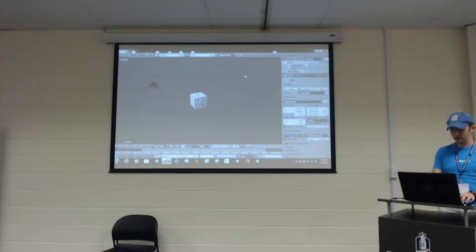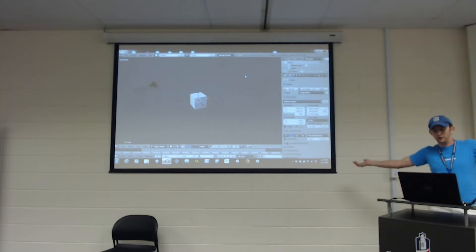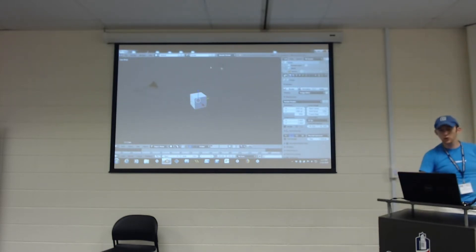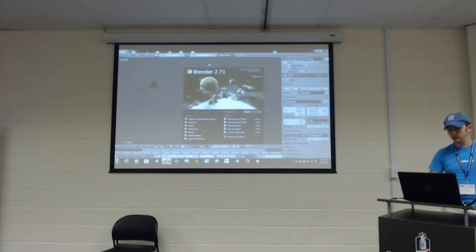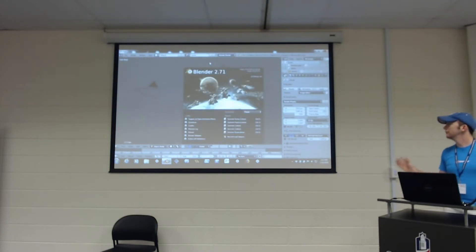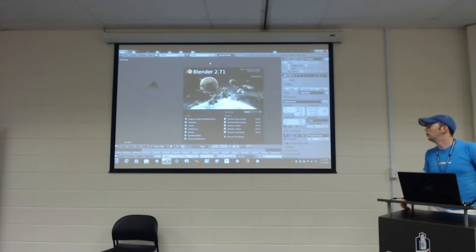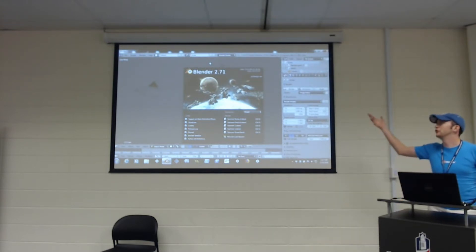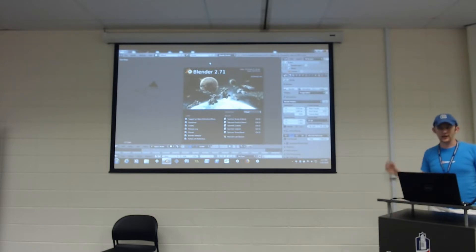So this is Blender for the sake of proofing everything. If you were to hit new file, this is what you're probably going to get. I'm currently using Blender 2.71. Anything that is relevant — if you're using from like 2.5 to 2.8, which comes out I think within the next couple months — this is going to apply.